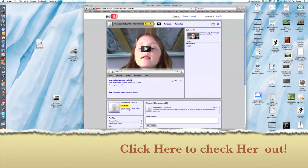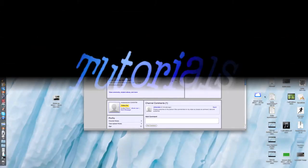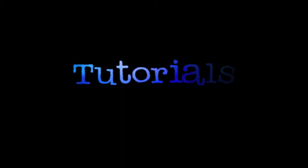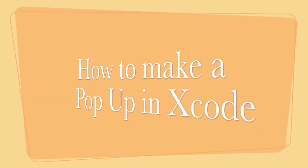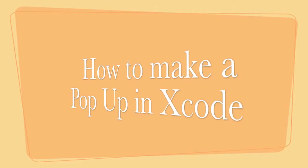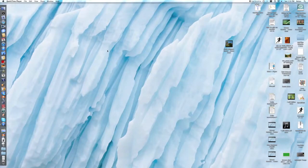Just click down at the bottom of the screen to check her out. See you in the video. Hey guys, it's the Mac Tips dude.